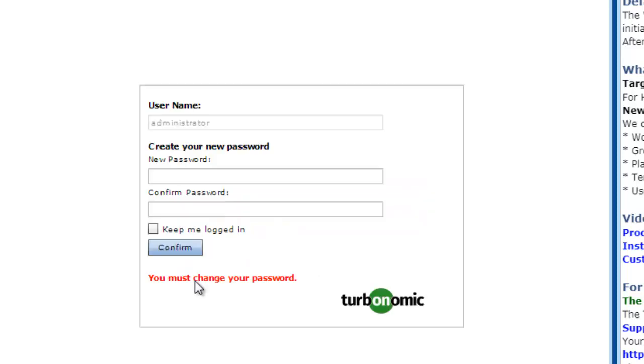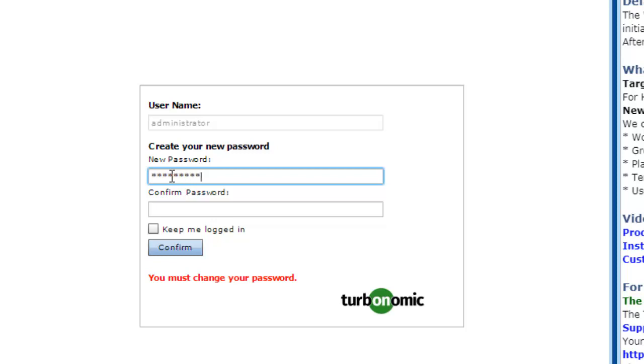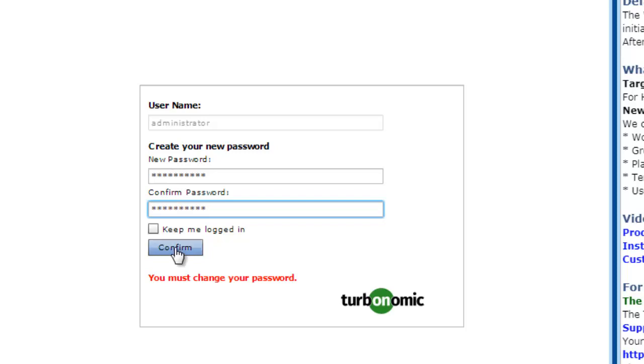Now you can see it says for the first time you need to change your password. So I would like to change my password and I will confirm.